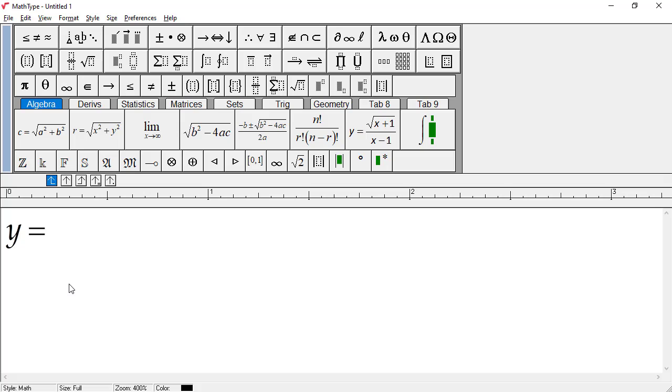Also, notice the Y has been made italic, but the equal sign has not. Mathematical variables are almost always printed in italics, so this is the default in MathType.